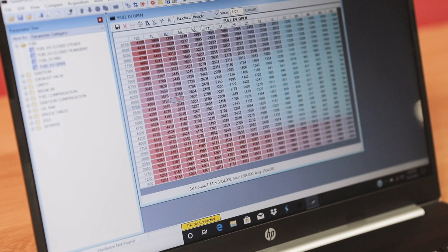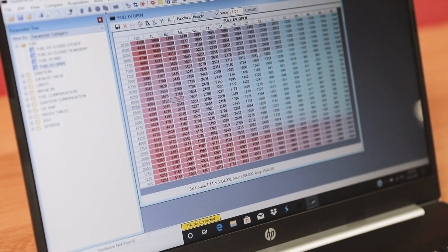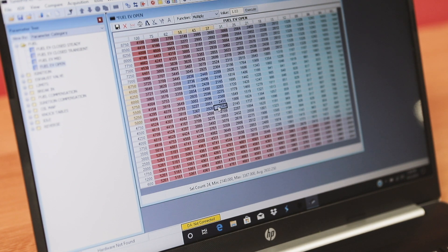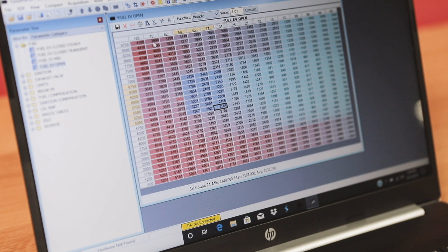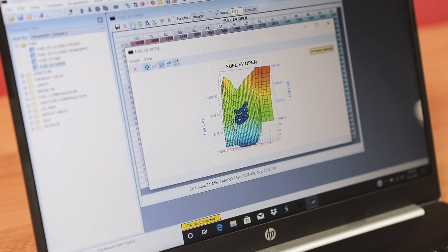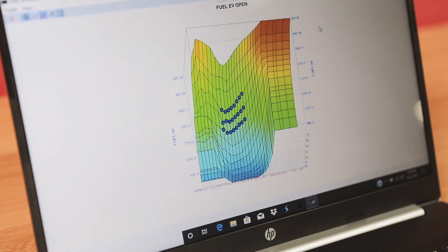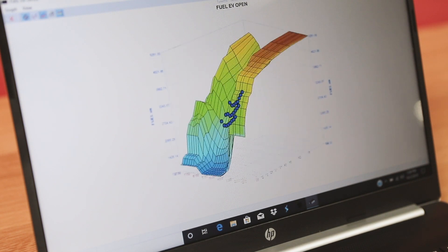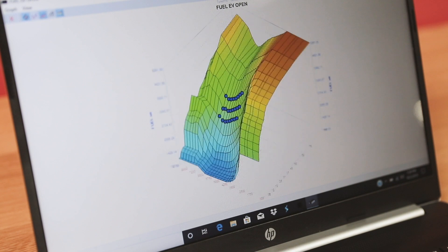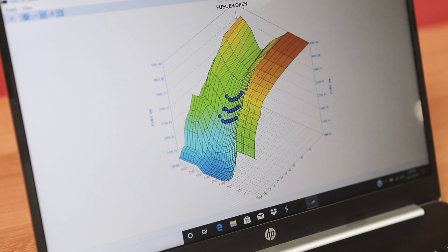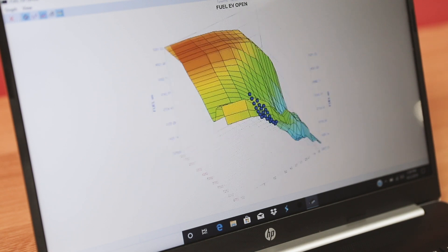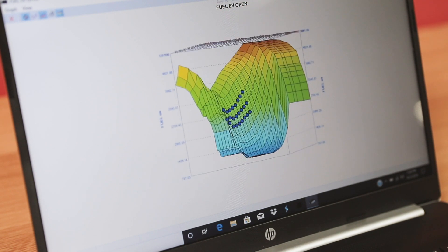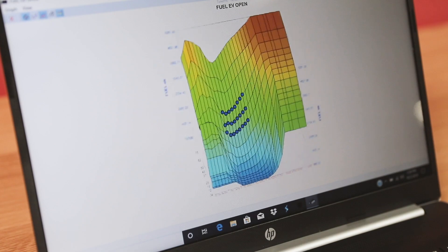Right here we have the fuel EV open map. Say we have a portion of the map here we want to look at in 3D. We can highlight that and then once we hit this button up here, it makes that map 3D. We can maximize it and then we can actually look at that portion of the map in 3D and see if it doesn't follow the normal structure of the rest of it or it looks like something might be off. This 3D mapping is an awesome tool to quickly look at how that part of the map relates to the rest of it.